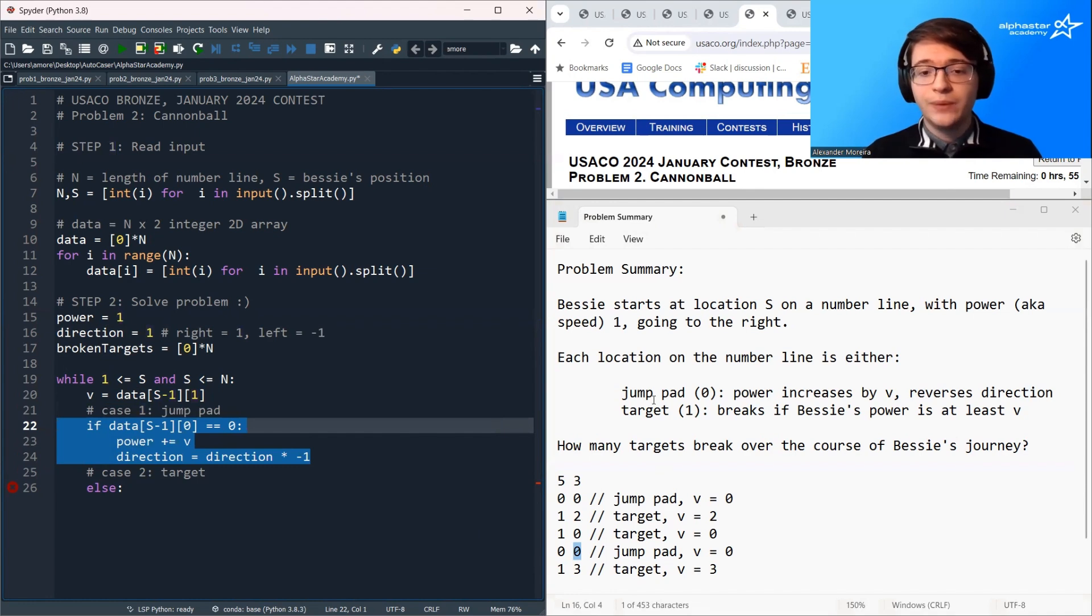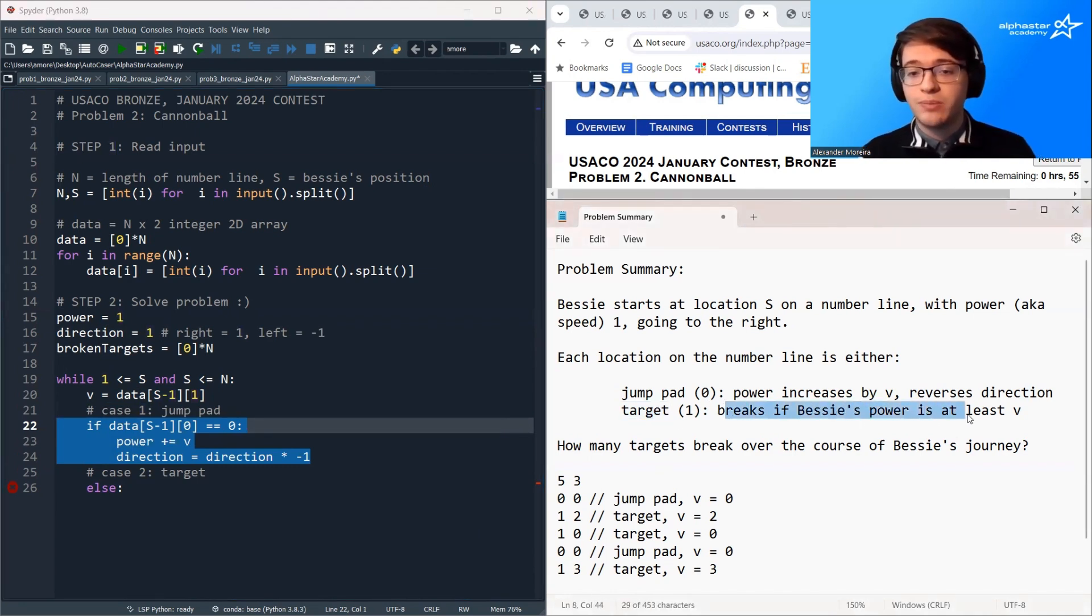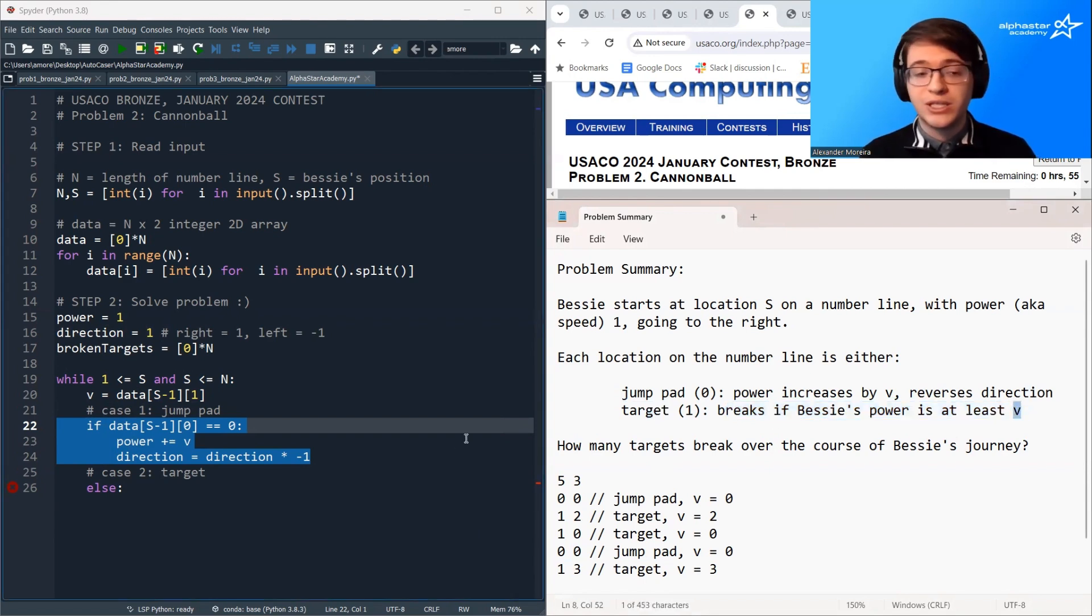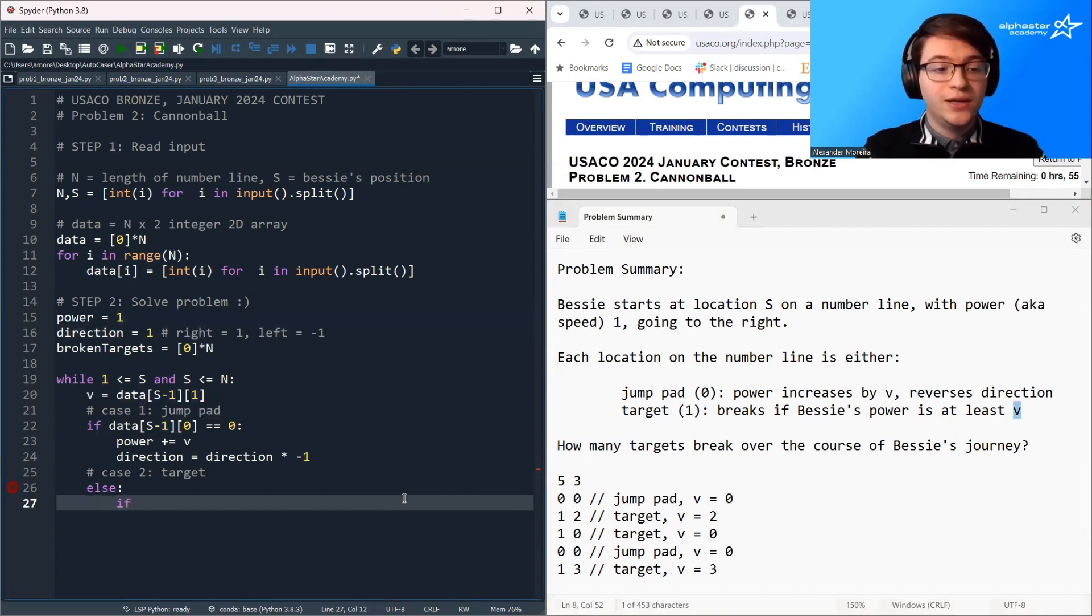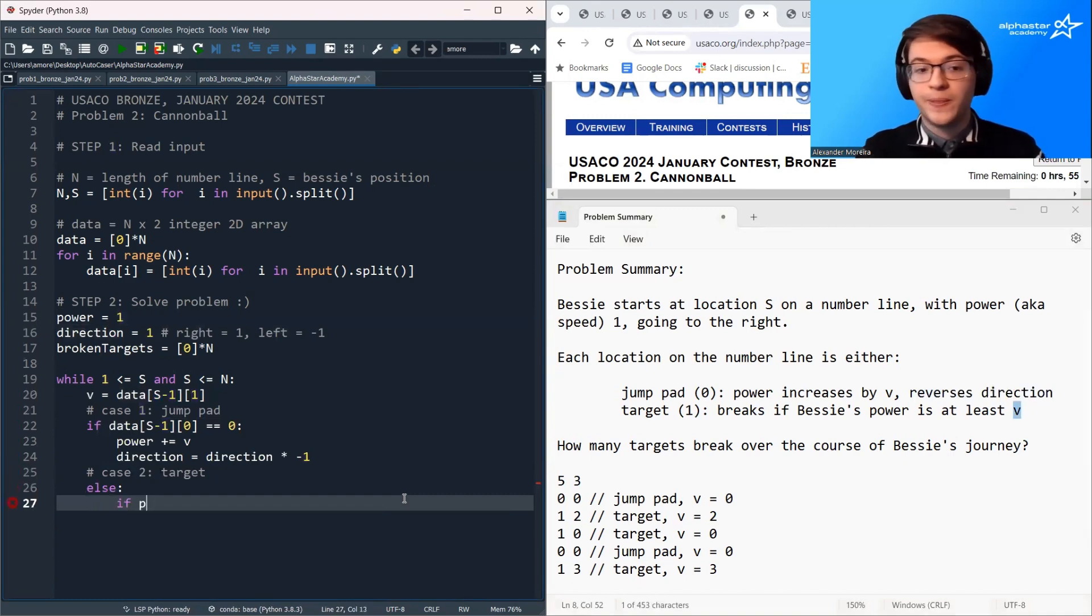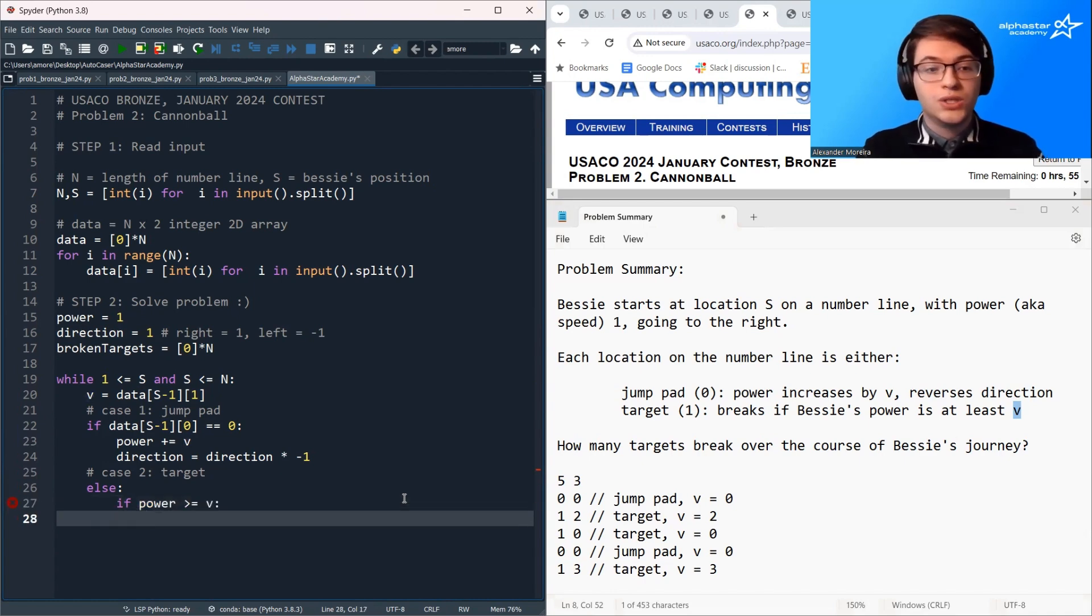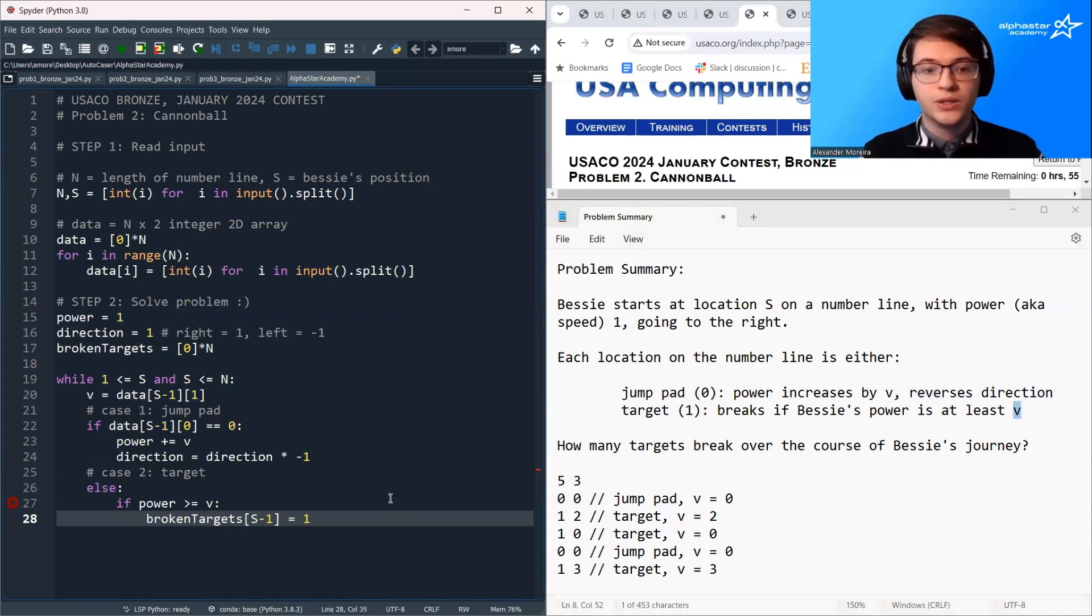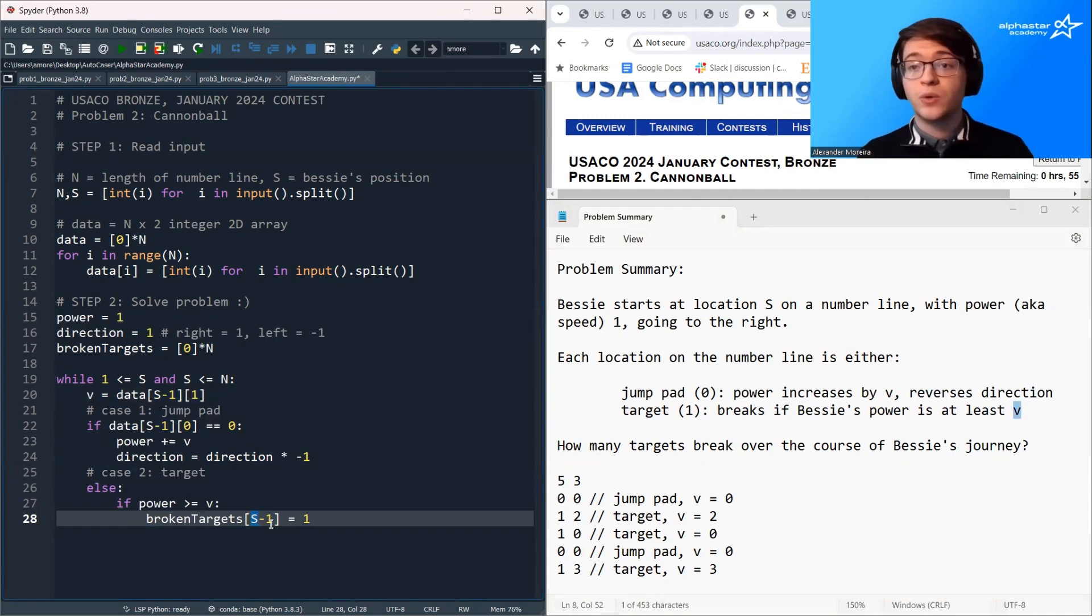And now we need to do the target case. So we want to check, is Bessie's power sufficient to break the target? So is Bessie's power at least V? So if Bessie's power is at least V, then we are going to set broken targets S minus 1 to be 1. So this just flags that the target in position S is going to break.